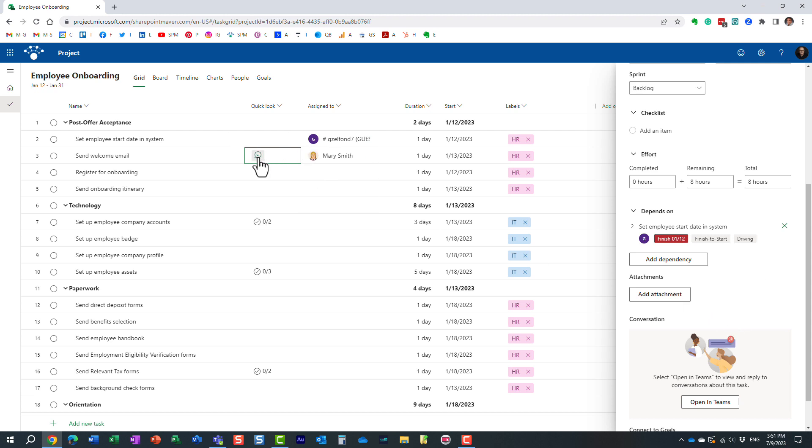But essentially, it just tells you there are conversations, there is some chat going on related to this task, so you need to check it out from Microsoft Teams.